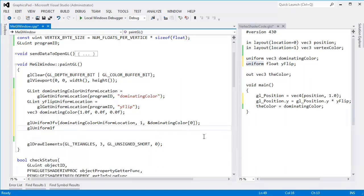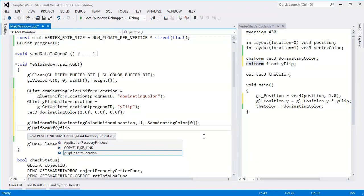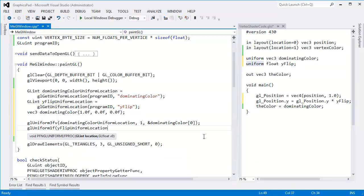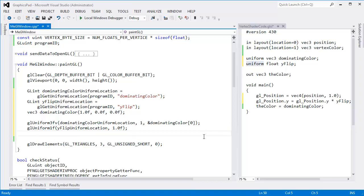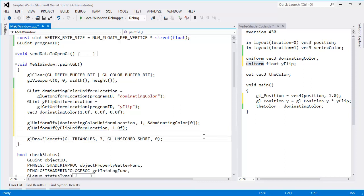And I won't do the vector. I wonder if there is a vector. Yep, there is a vector version. Interesting. But I won't use the vector version because it's only one float. Y flip uniform location. And I want to start with 1. We're not going to flip anything on the first call.